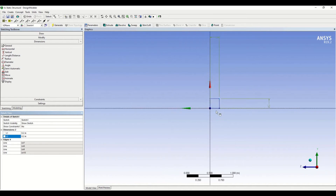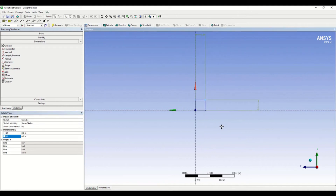If you want to pan, just hold Control and click your mouse wheel and move it to pan. If you want to rotate, just click your mouse wheel and rotate easily.